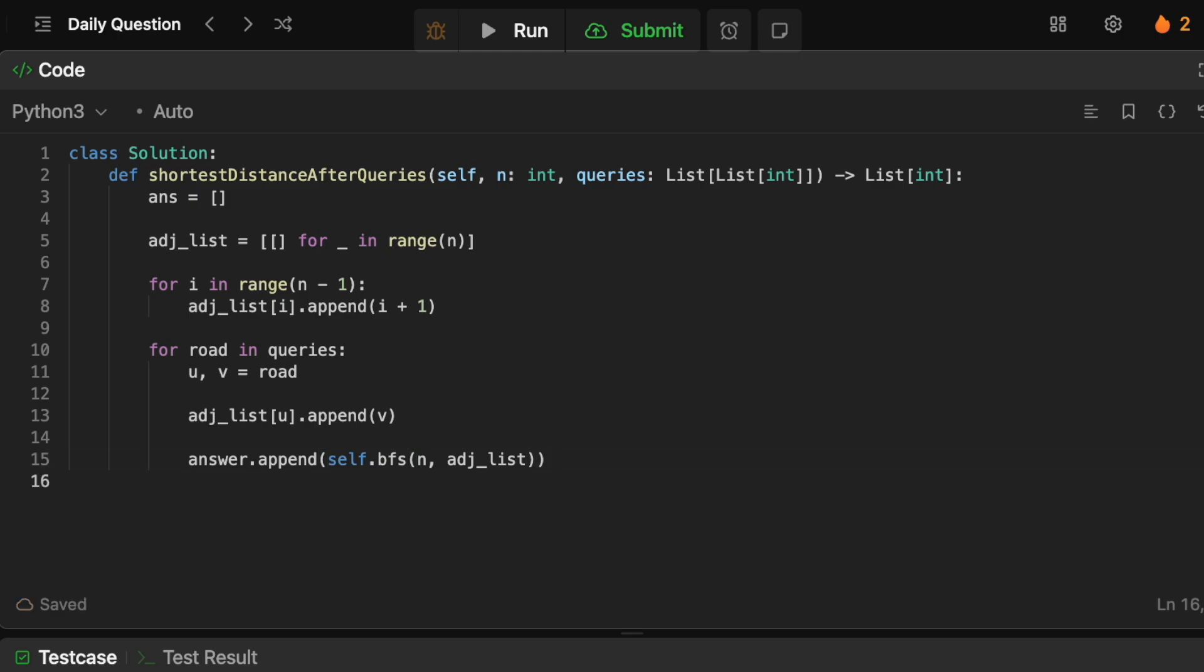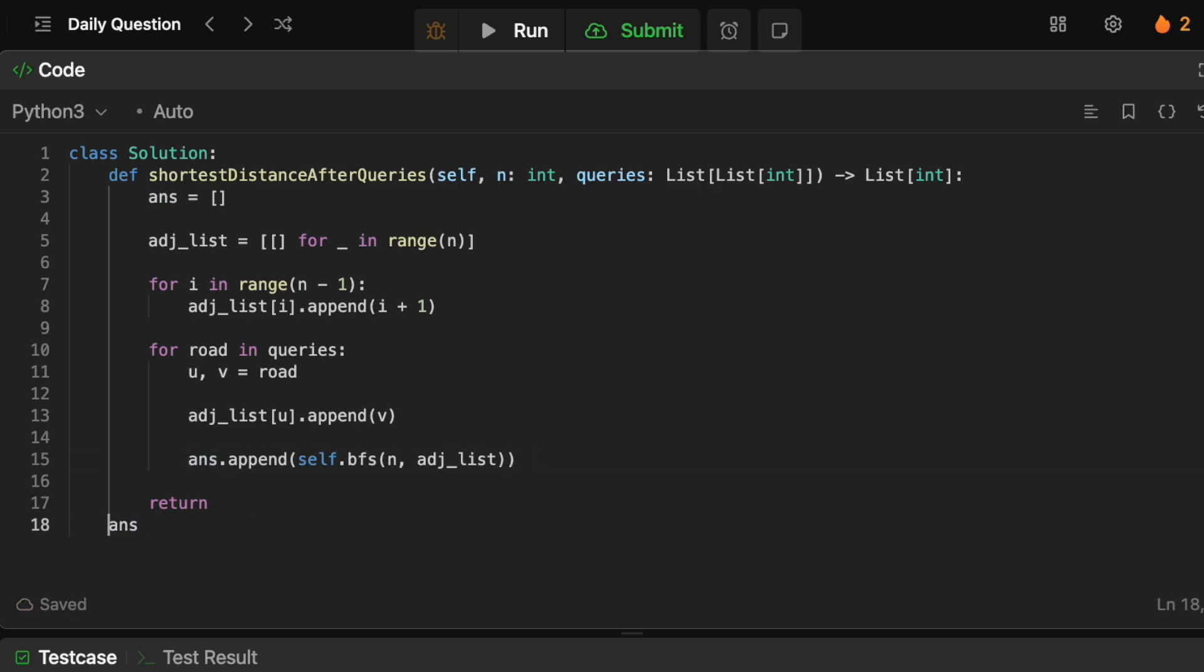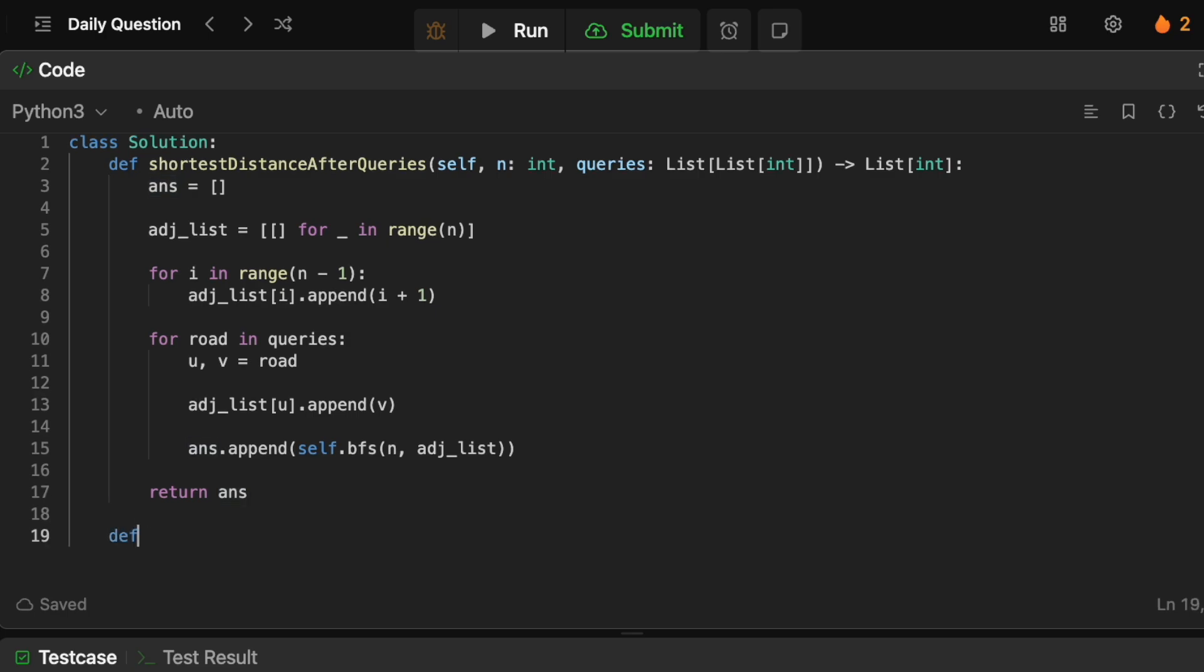Okay cool, so that is the actual function here. And then all we need to do is just return answer. So that is the actual function here. Now we need to define the BFS and this is going to be pretty straightforward.